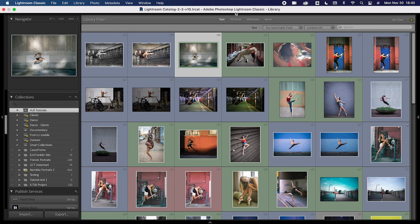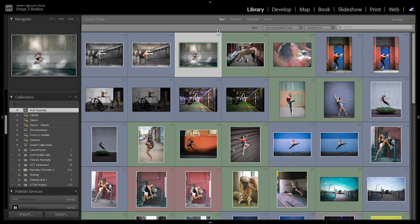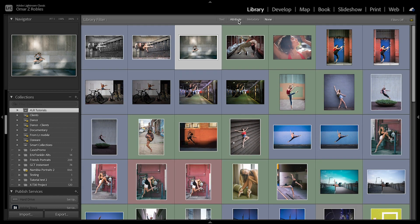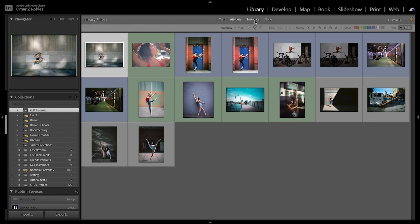Press the backslash key to access the filter bar. As you can see, you can search your images by text, attribute, or metadata.